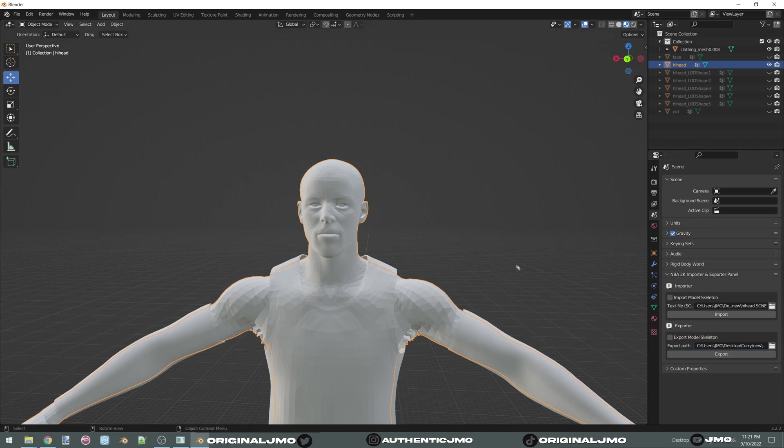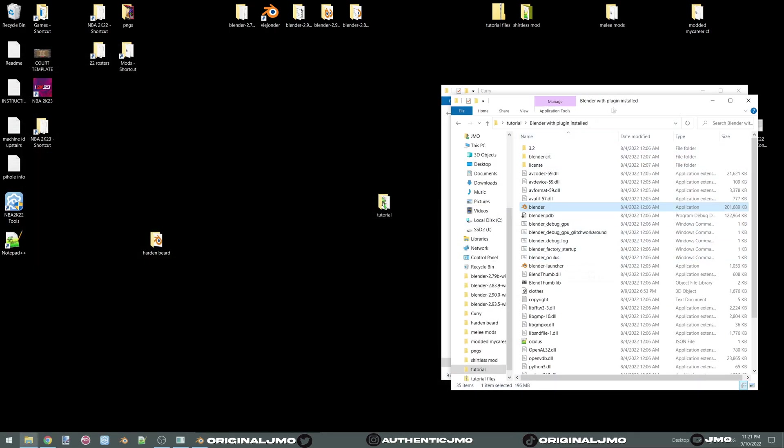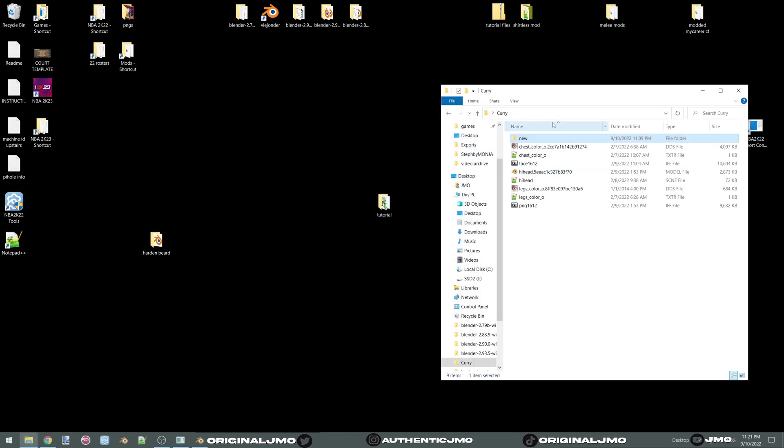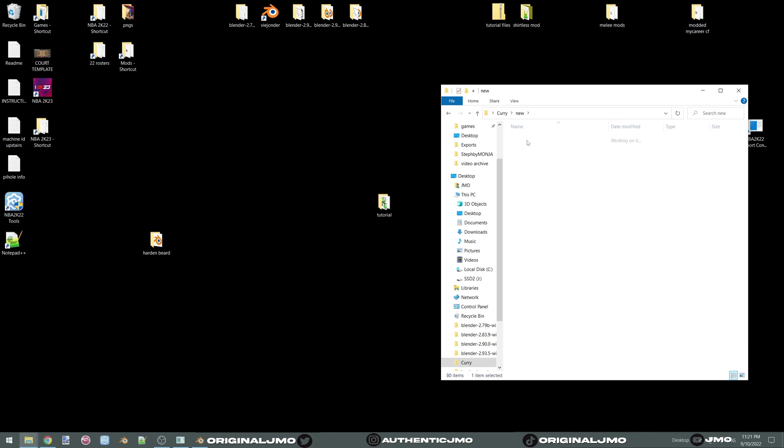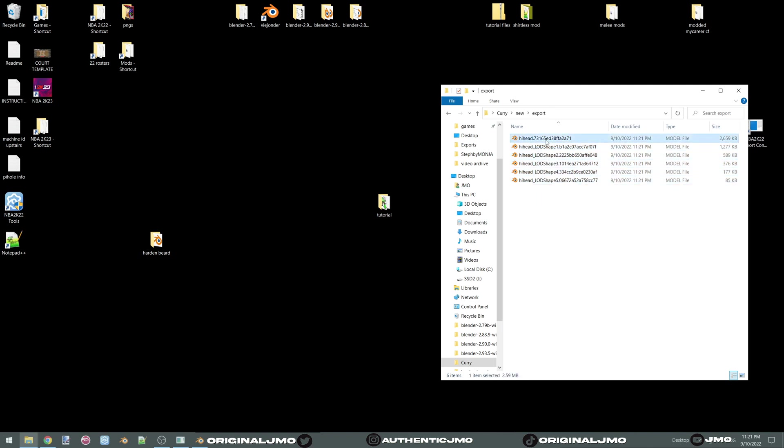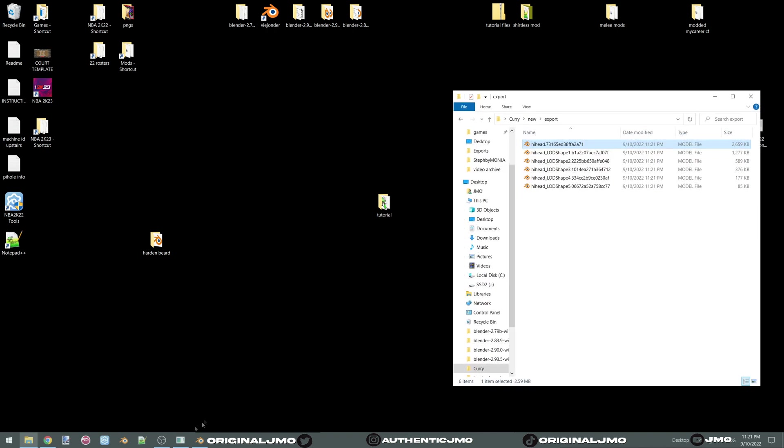Okay. So now close this. Go to new, export. We have all the models here. We only need this one. We don't need all this crap, not LOD. But I forgot to edit the hi-head on the initial model, so that's what we get.